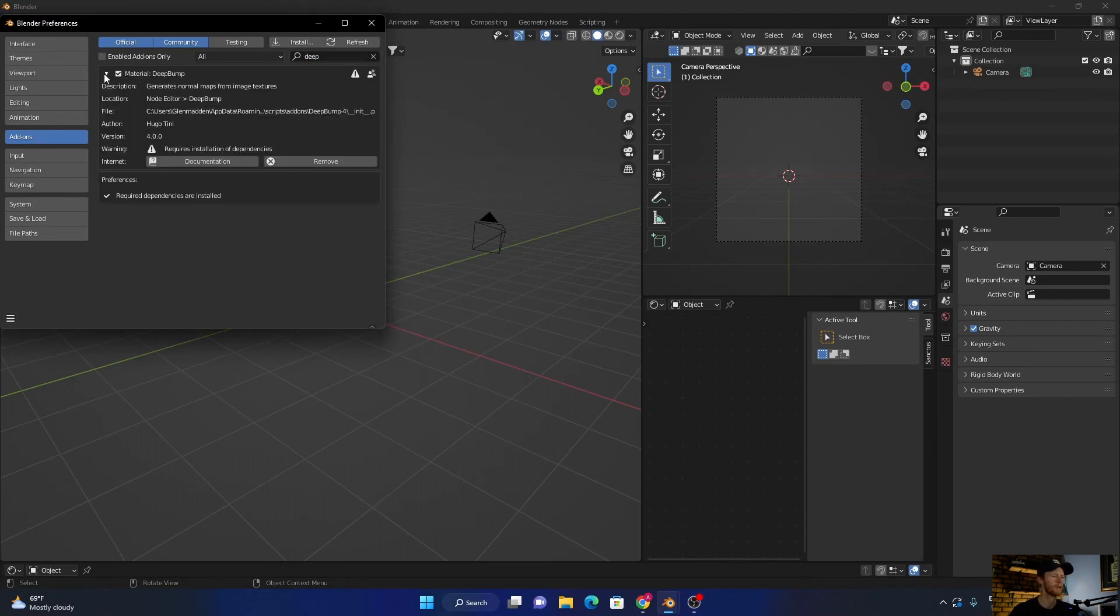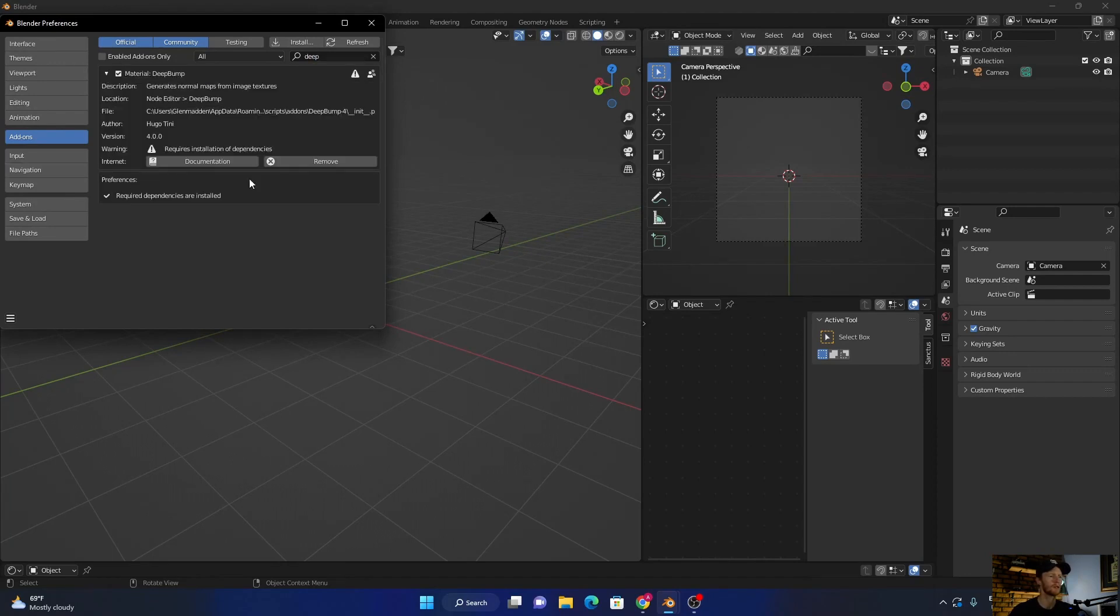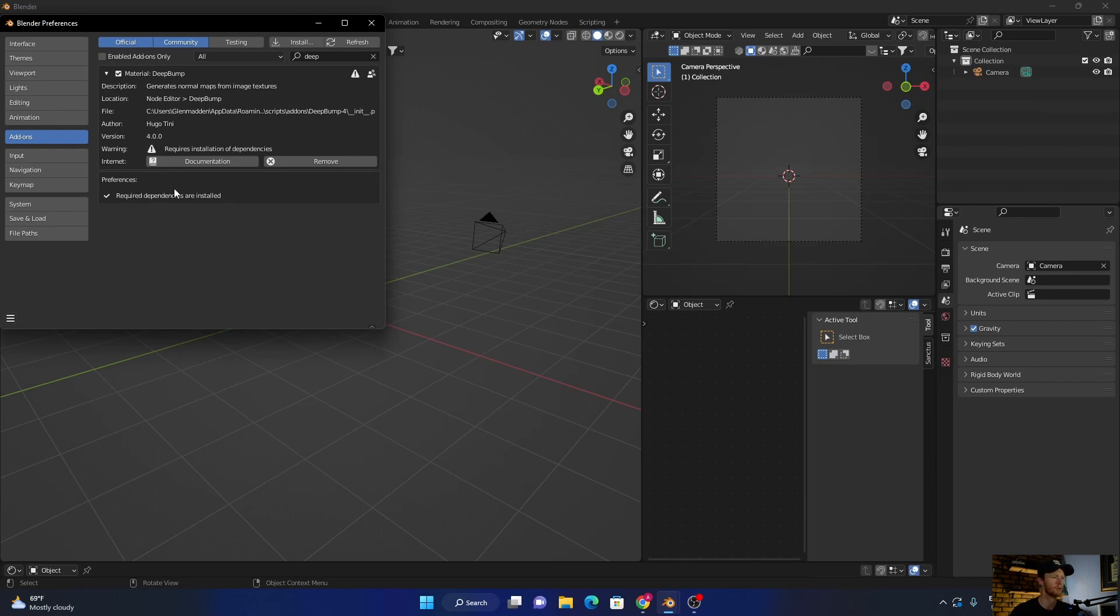What happens is here in the preferences, it says something about you need to install extra stuff. So how do we fix that? Install it, enable it.